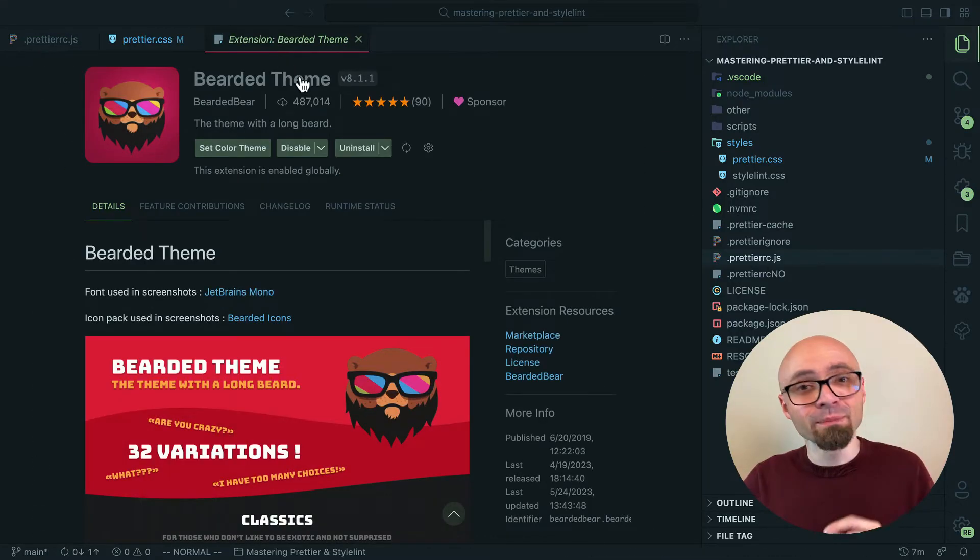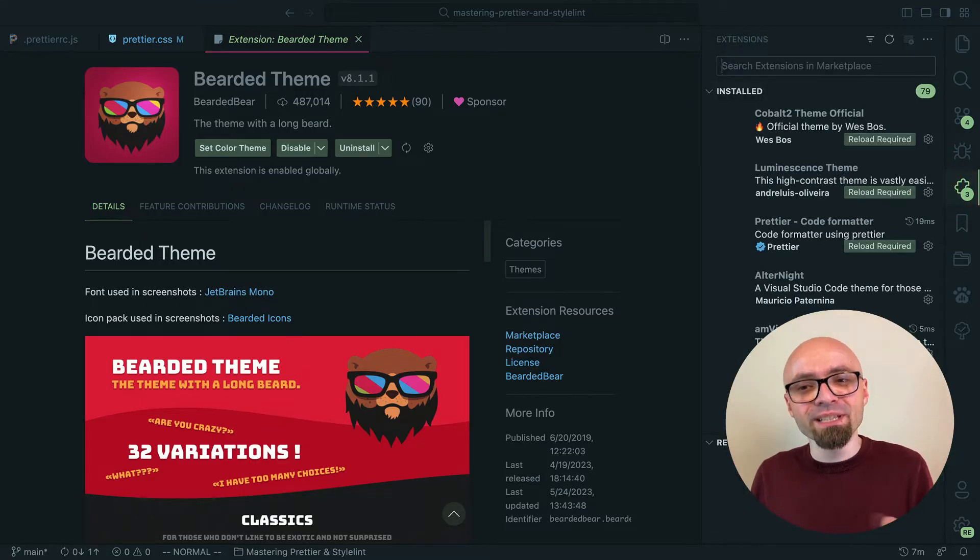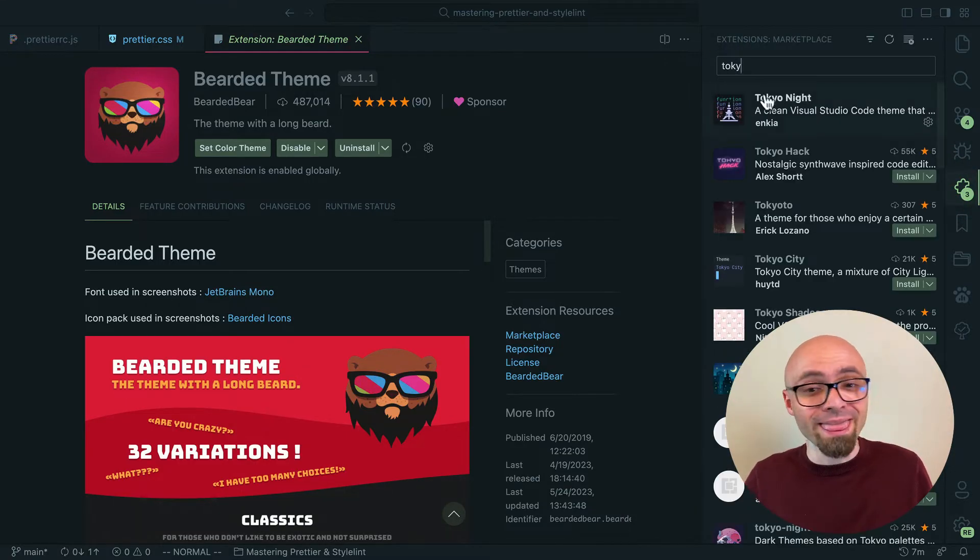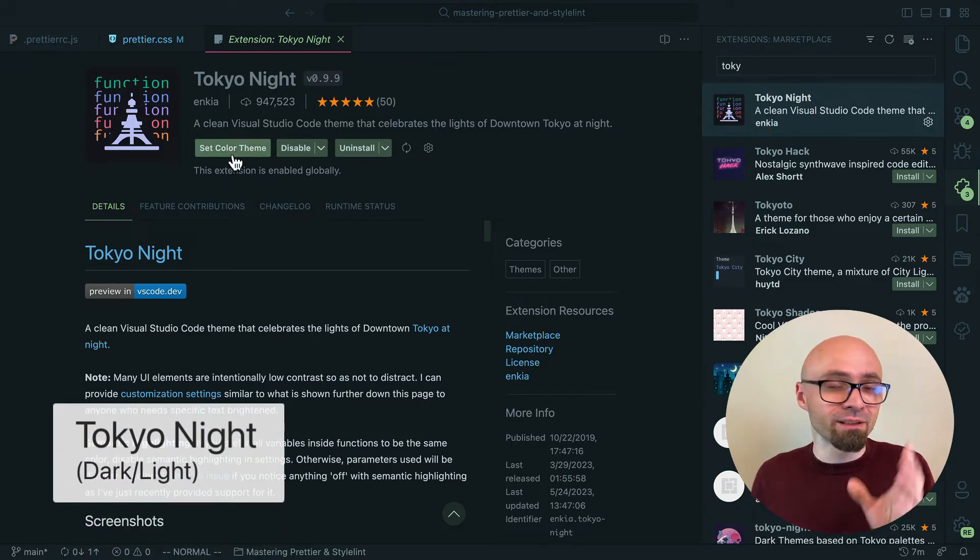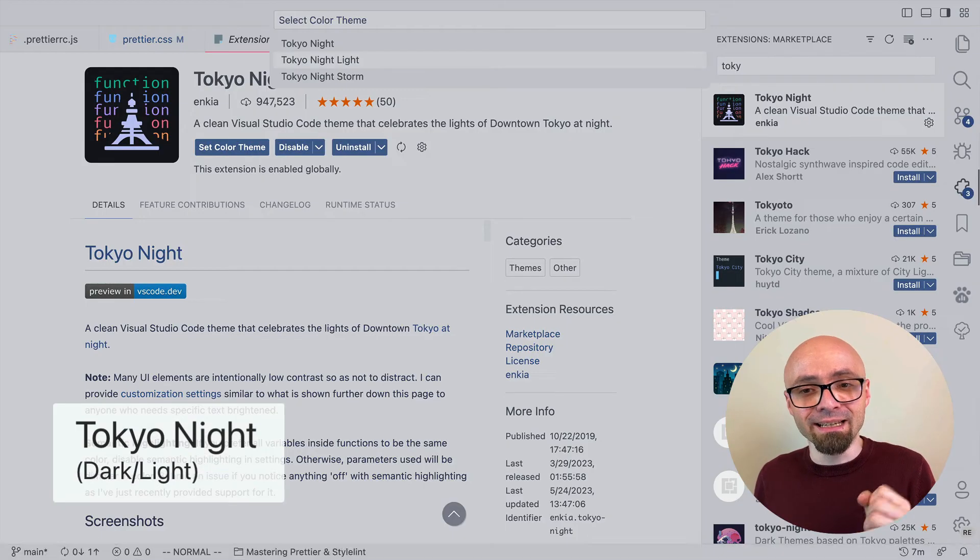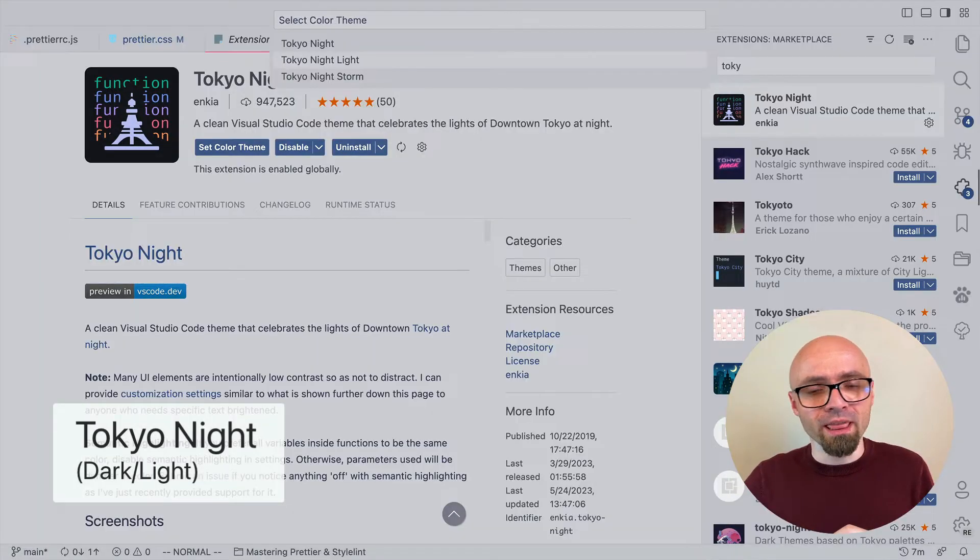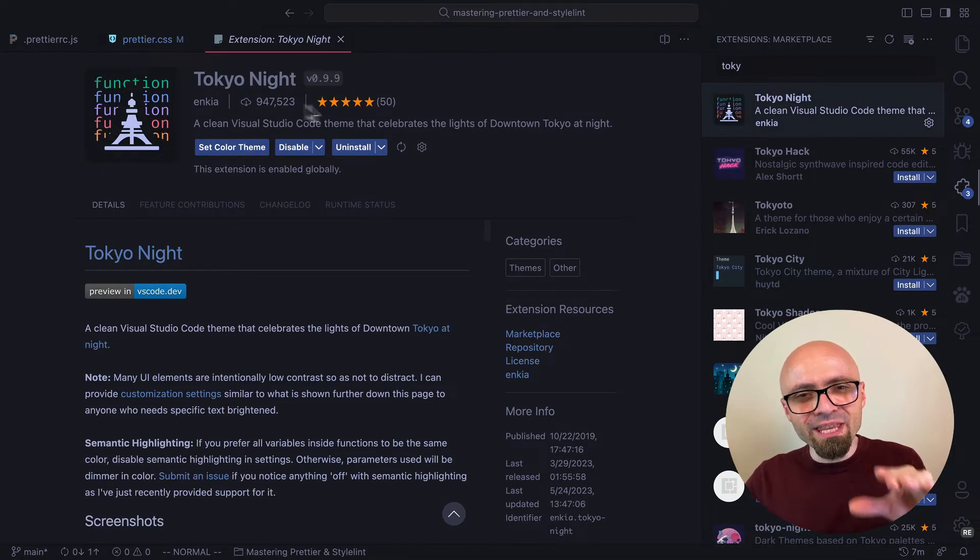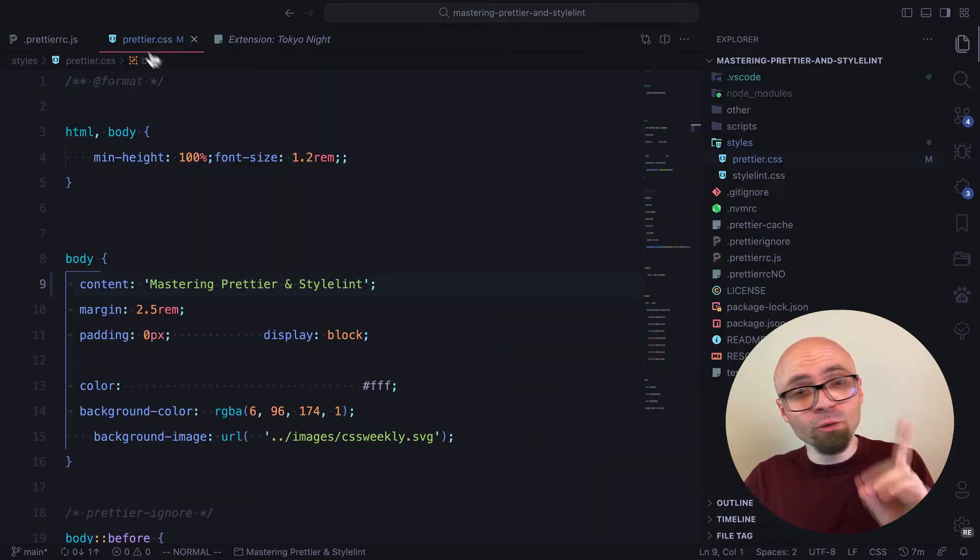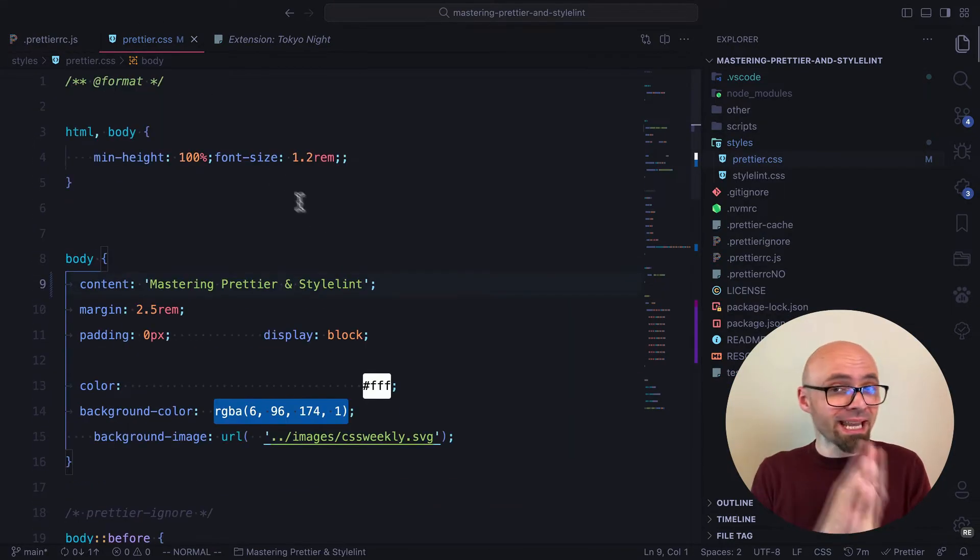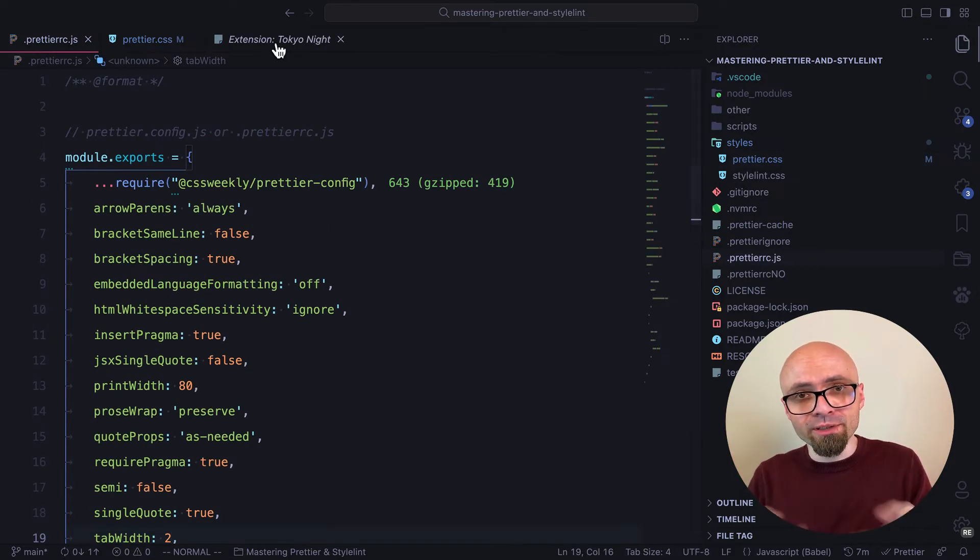The next theme that I want to show you is Tokyo Night. This is a clean theme that celebrates lights of downtown Tokyo at night. There are three versions: Night, Night Light, and Night Storm. And I like the default one, Tokyo Night. It has this sort of neon vibe, but not too bright. And the thing to note about this theme is that some of the UI elements are intentionally made in low contrast.